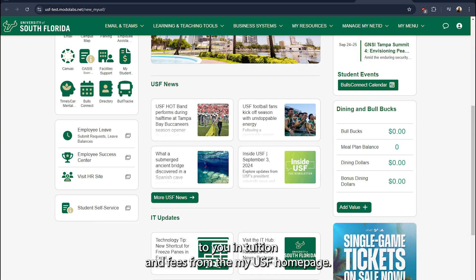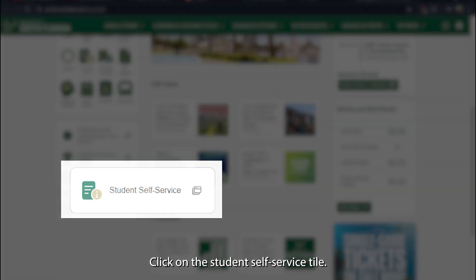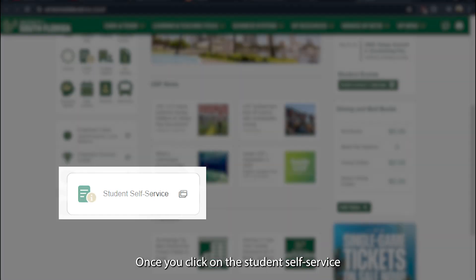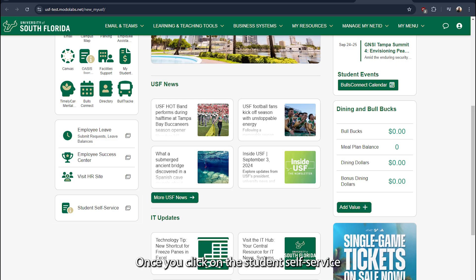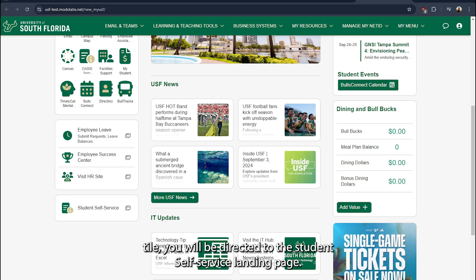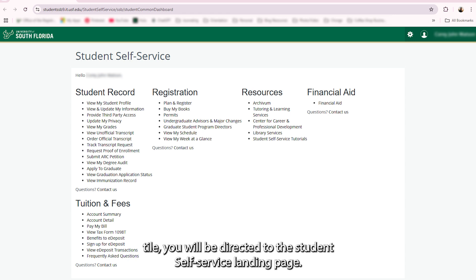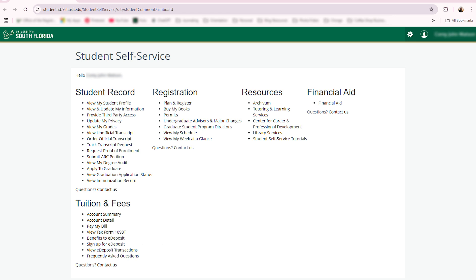From the MyUSF homepage, click on the Student Self-Service tile. Once you click on the Student Self-Service tile, you will be directed to the Student Self-Service landing page.